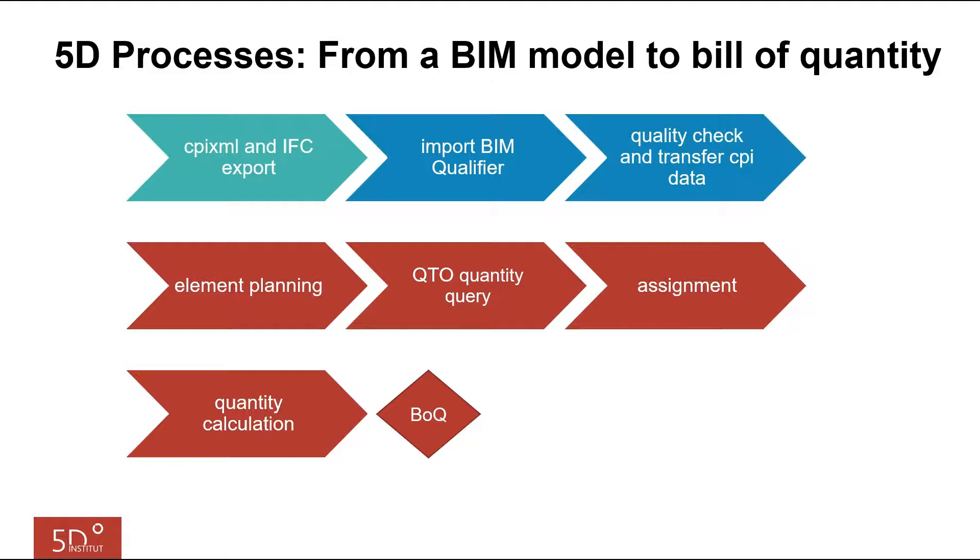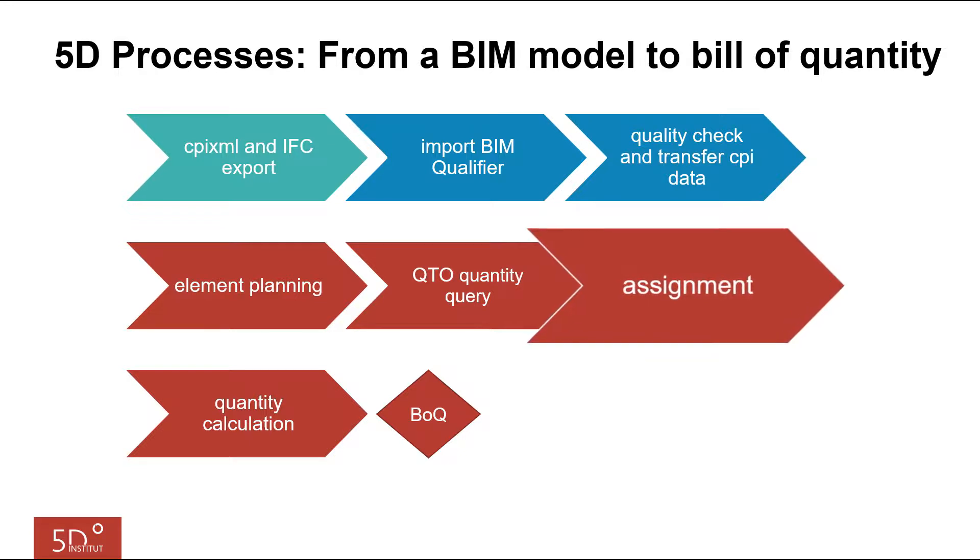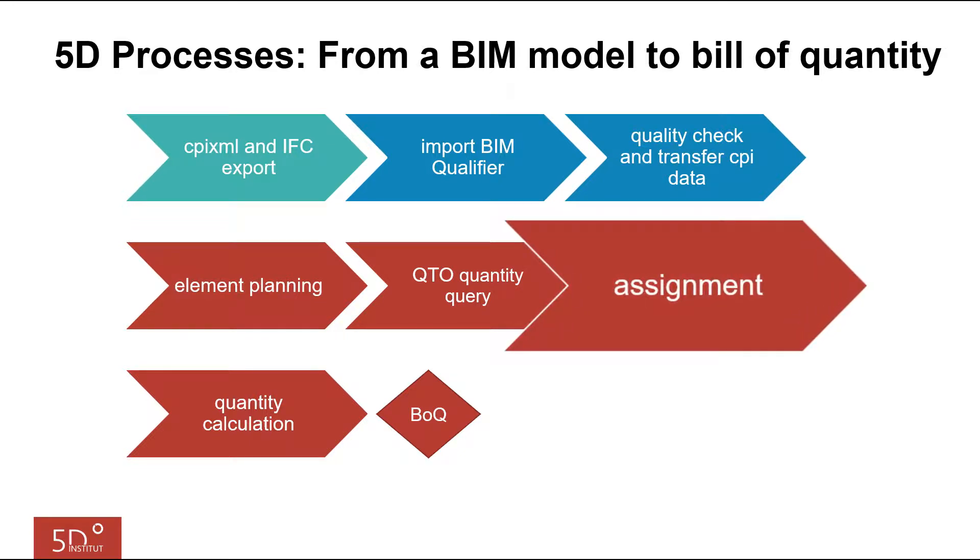In another tutorial we showed the assignment of building model components by selection sets. In that video we pointed out that there are more possibilities for the assignment, like the manual assignment by drag and drop. In this video we will show you this way to assign your building model components with your work items.